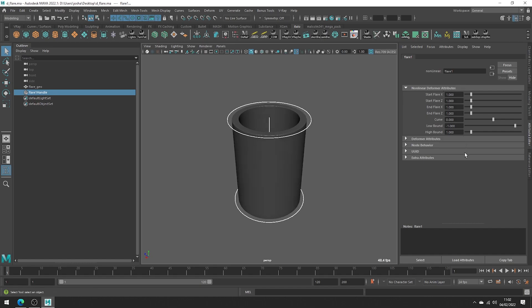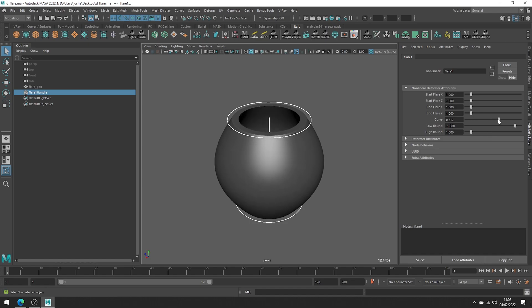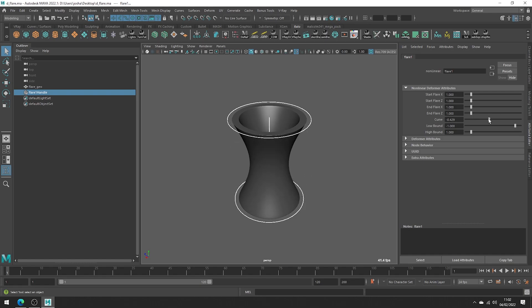Looking at the attributes, let's play around with the sliders starting with the curve. You can see we get a bulge on our mesh or we can create this negative curve effect like so.